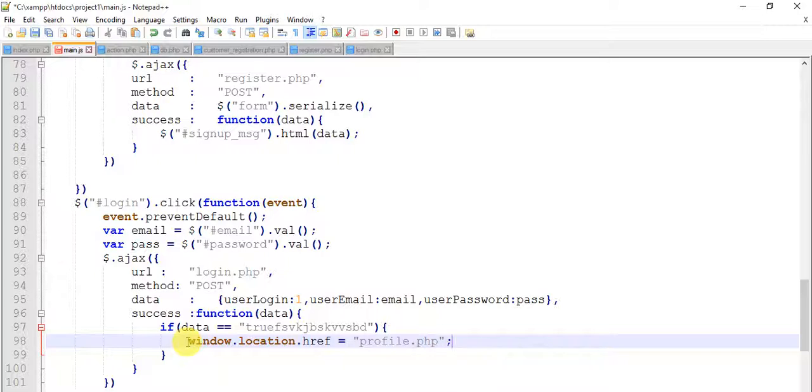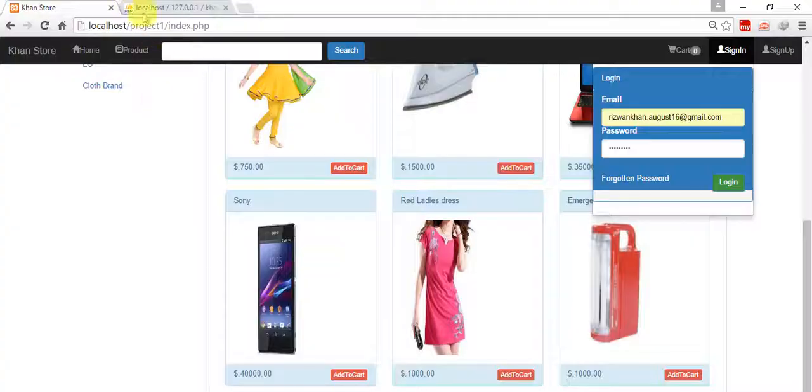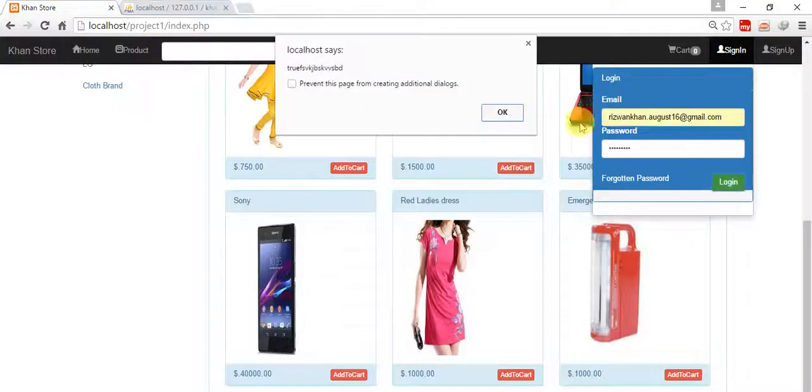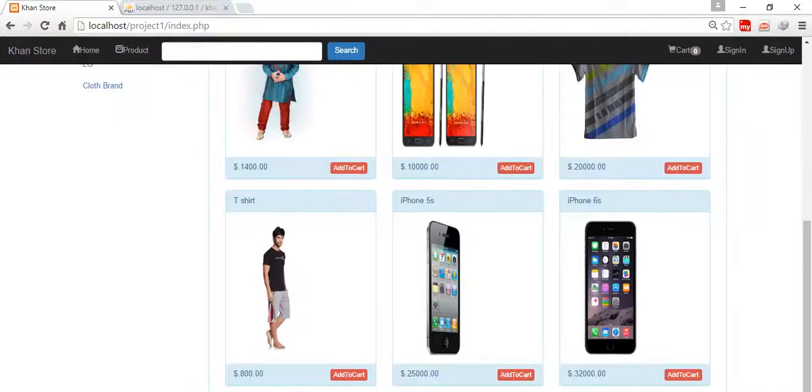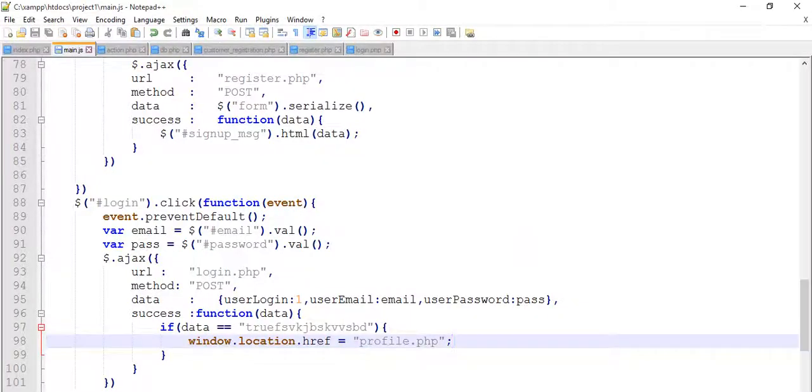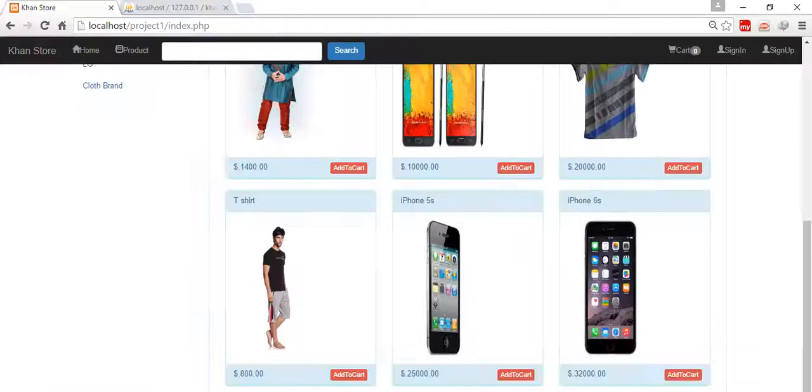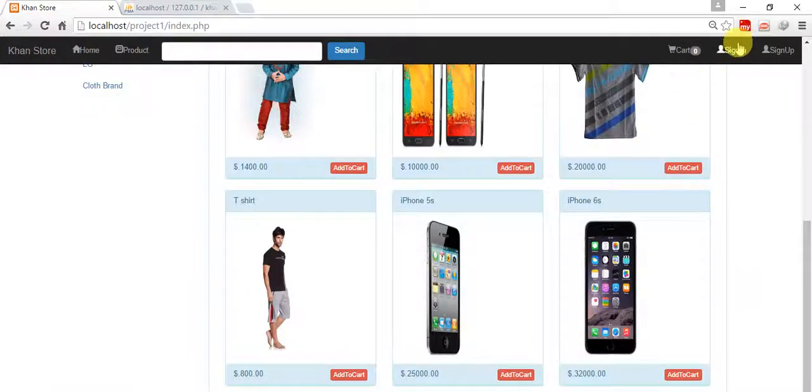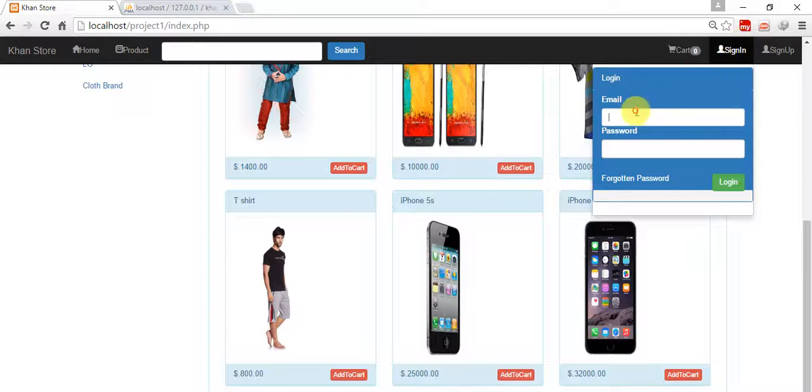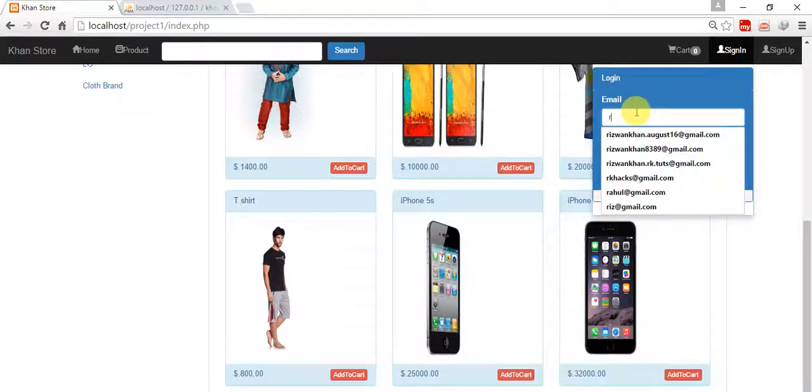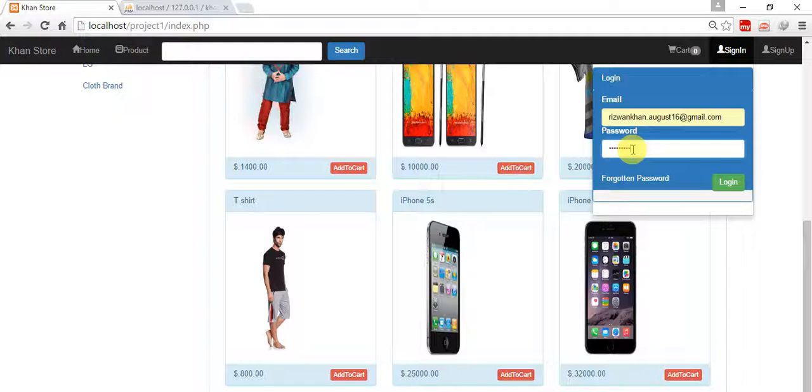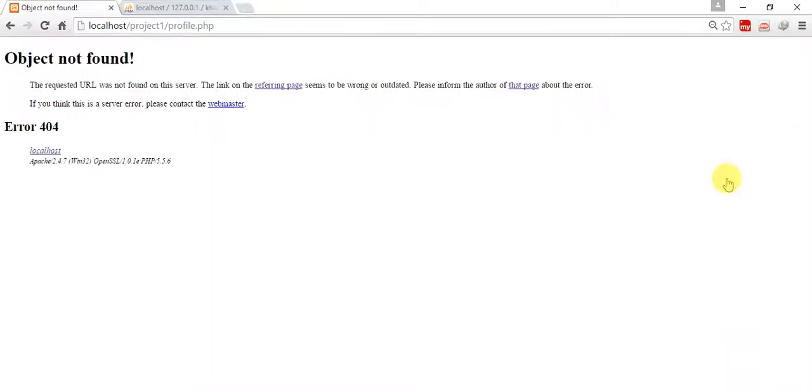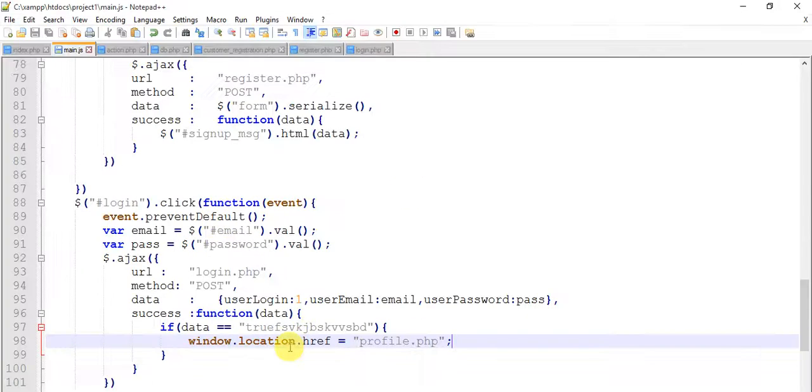So we are going to create, before create just login. Refresh, everything is saved. Yeah saved. Login. So it comes to this page profile.php but we don't have this page. Now we are going to create this page.